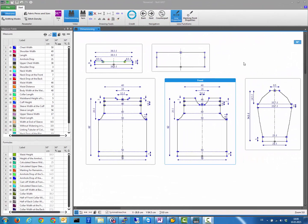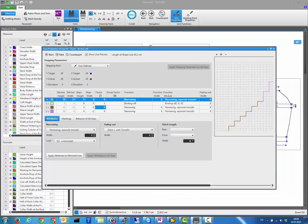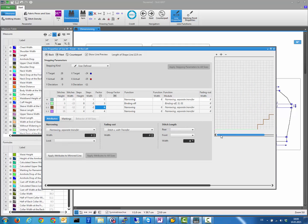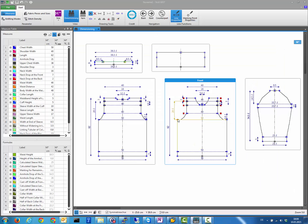A very helpful feature is that we now always indicate situations where a shape point cannot meet its measurement due to the underlying line properties. For example, on a curved armhole line, if you change the stepping value, the line may force a point to a different location than where the measurement wants it to be. This conflict is indicated by a red point showing where the measurement wants the point, and a blue point showing where the line specification places it.